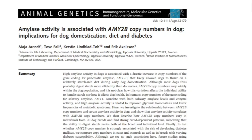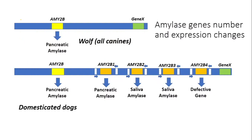From the journal Animal Genetics by Arendt et al.: 'Amylase activity is associated with AMY2B copy number in dogs: implications for dog domestication, diet, and diabetes.' Again, looking at numbers of copies of this particular gene might actually influence dog diet and their propensity for diabetes.